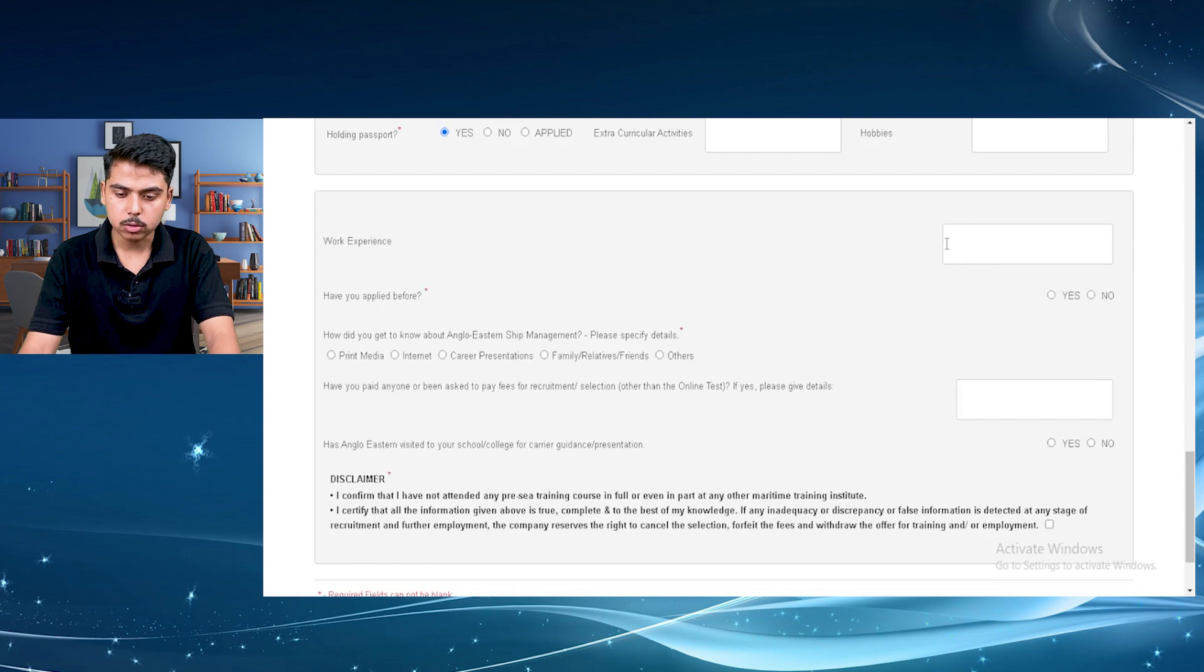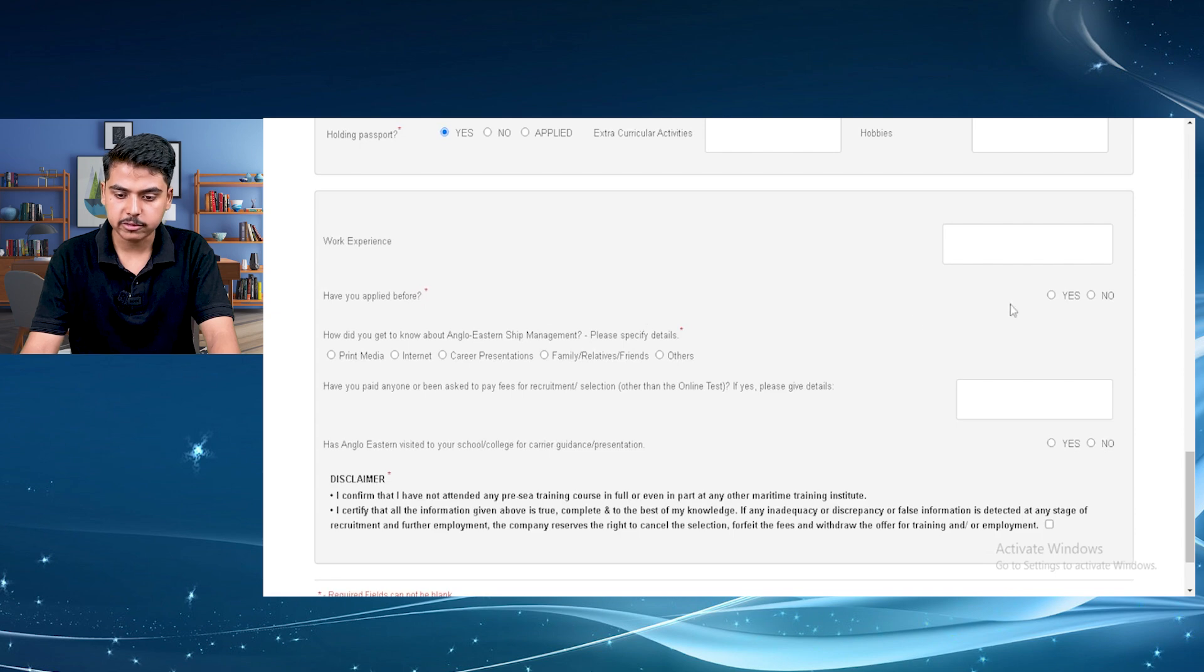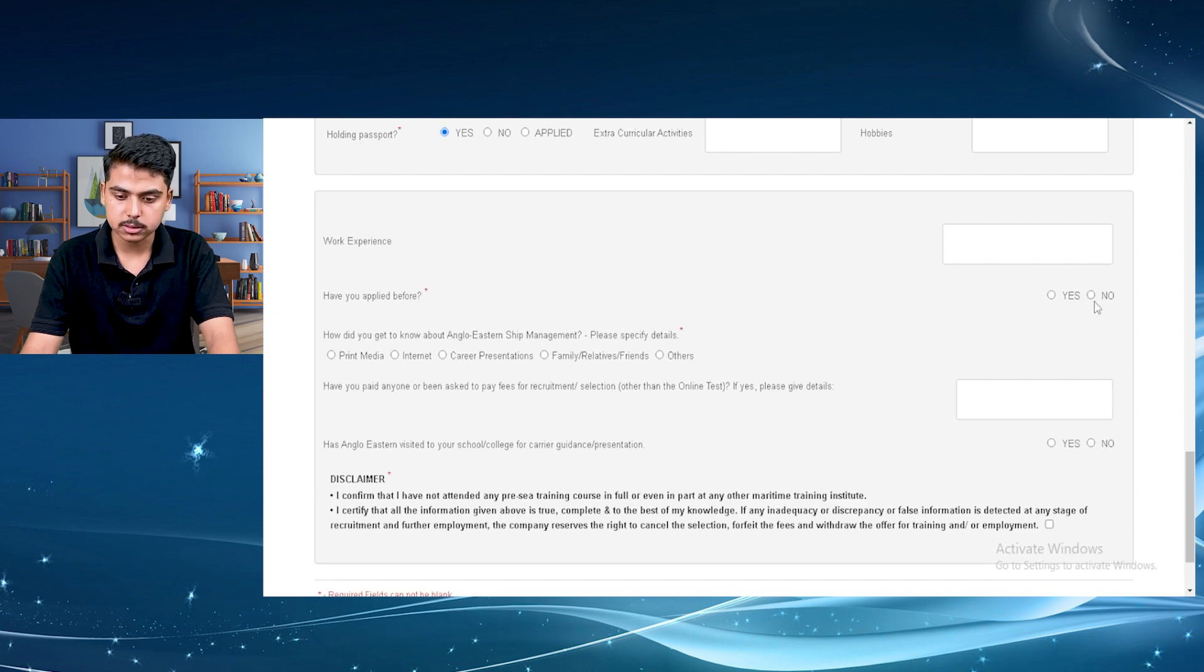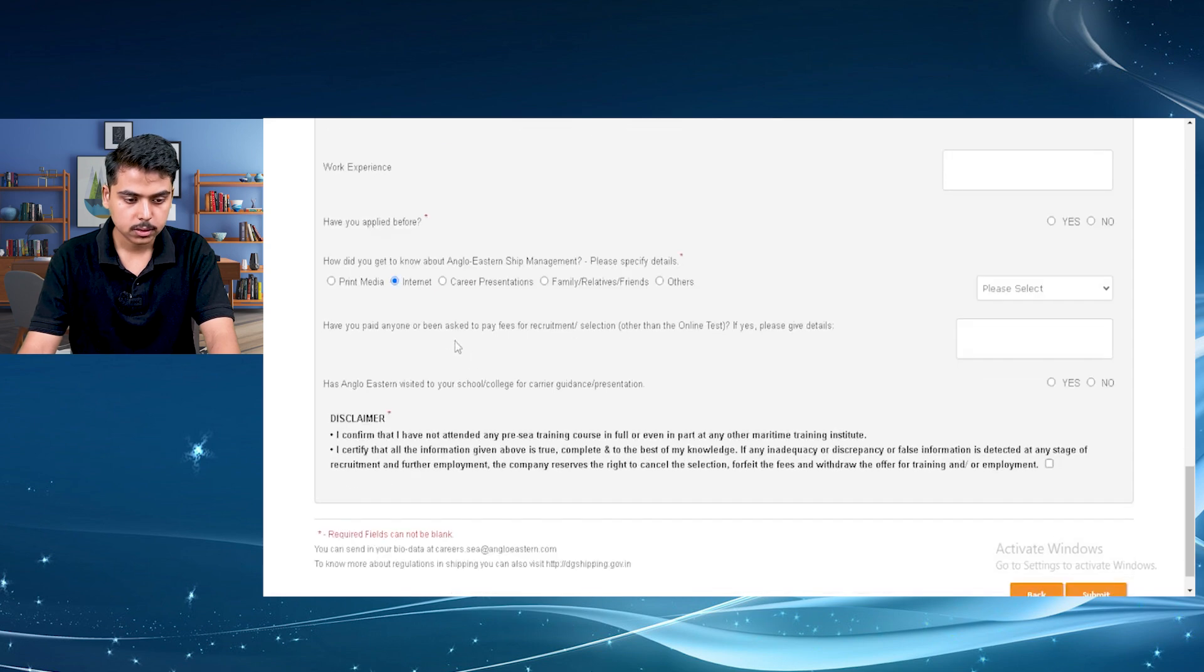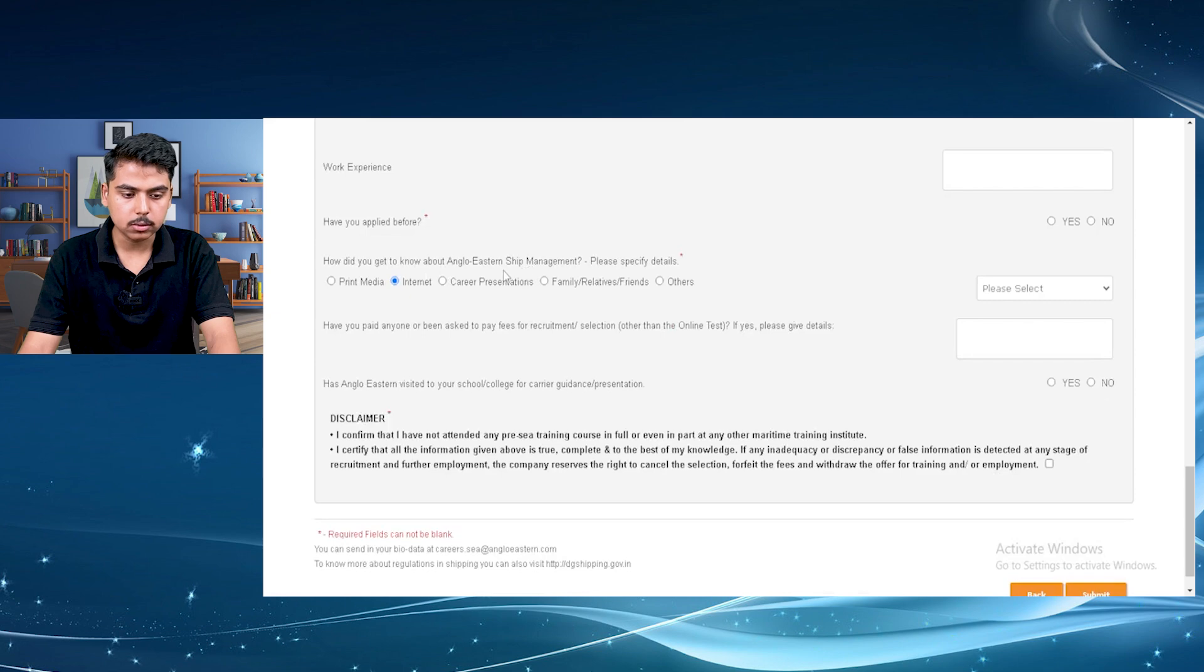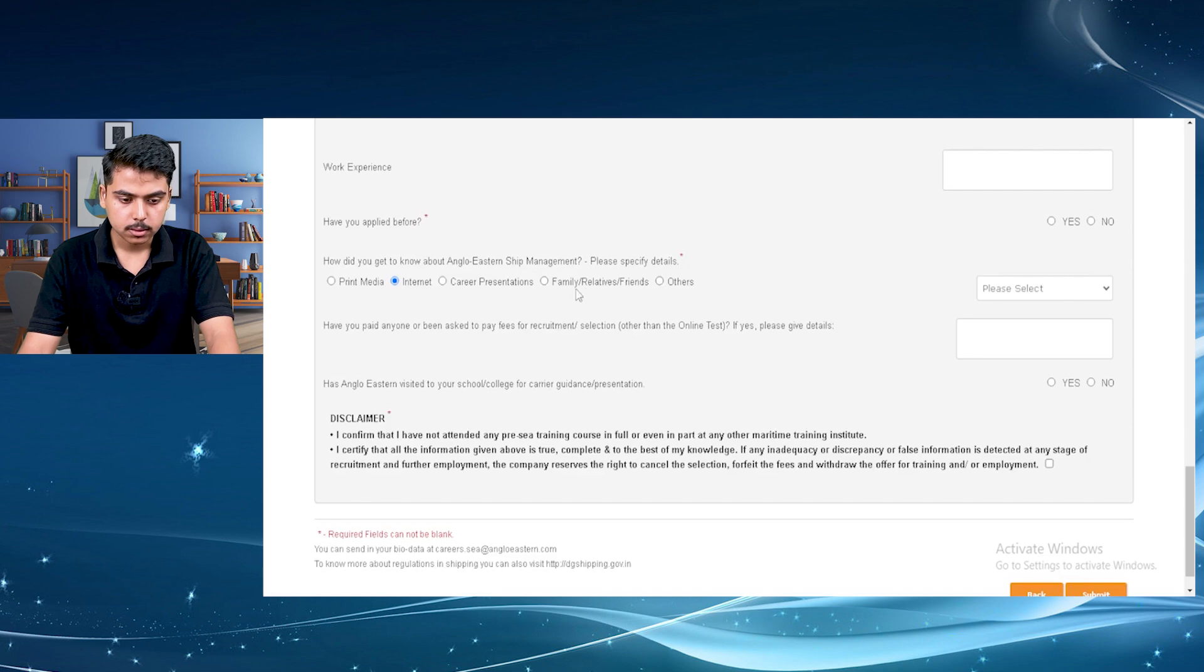If you have any work experience, you can fill your work experience in this box here. And they are also asking have you applied before. I guess you are a newcomer, so I am just selecting here no. How did you know about Anglo-Eastern Ship Management? Just click on any specified regions here.